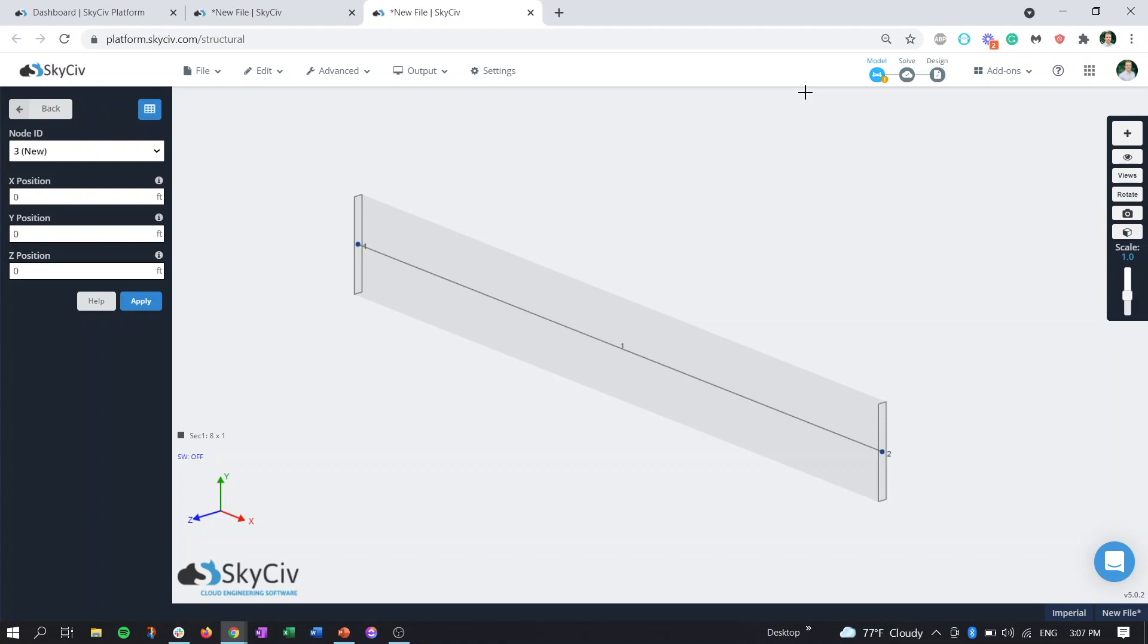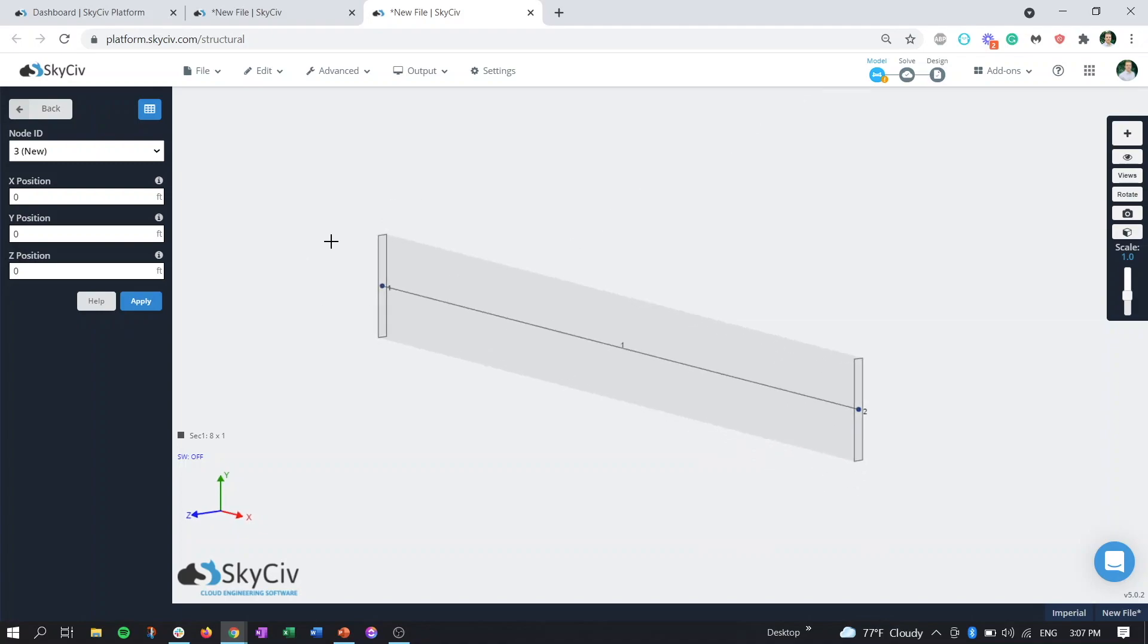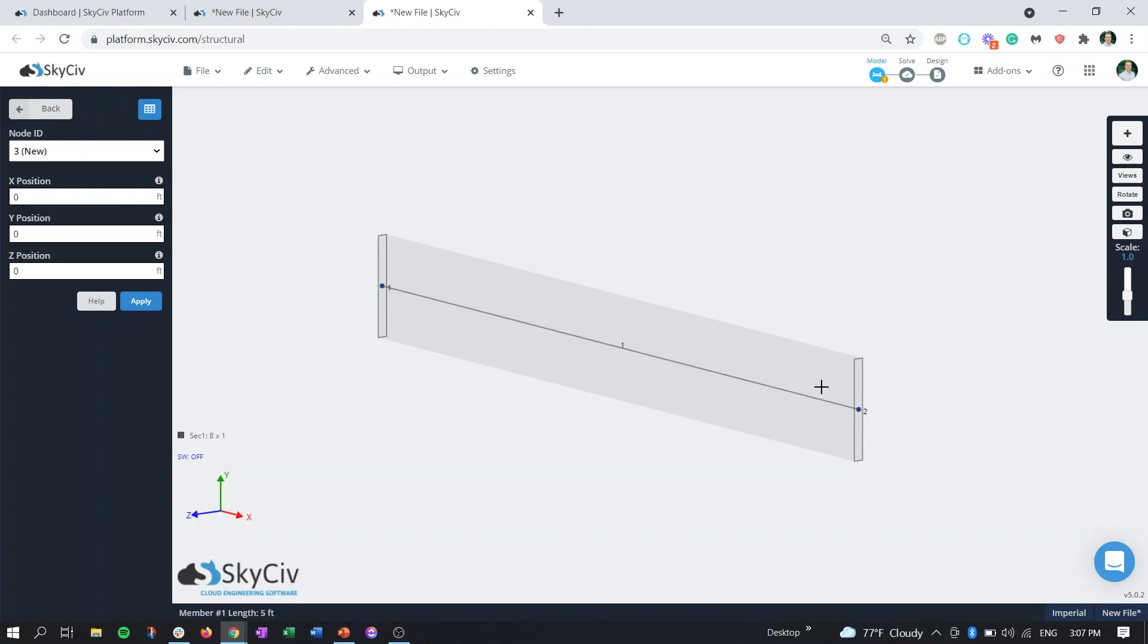In SkySiv Structure3D, there are members as you see here, which are basically just a 2D shape extruded between two nodes or two points, and these are considered prismatic members. A tapered member is considered non-prismatic because it doesn't adhere to the same section throughout the length of the member. In our case, it would vary in the width or in the depth linearly as the member goes from point one to point two.